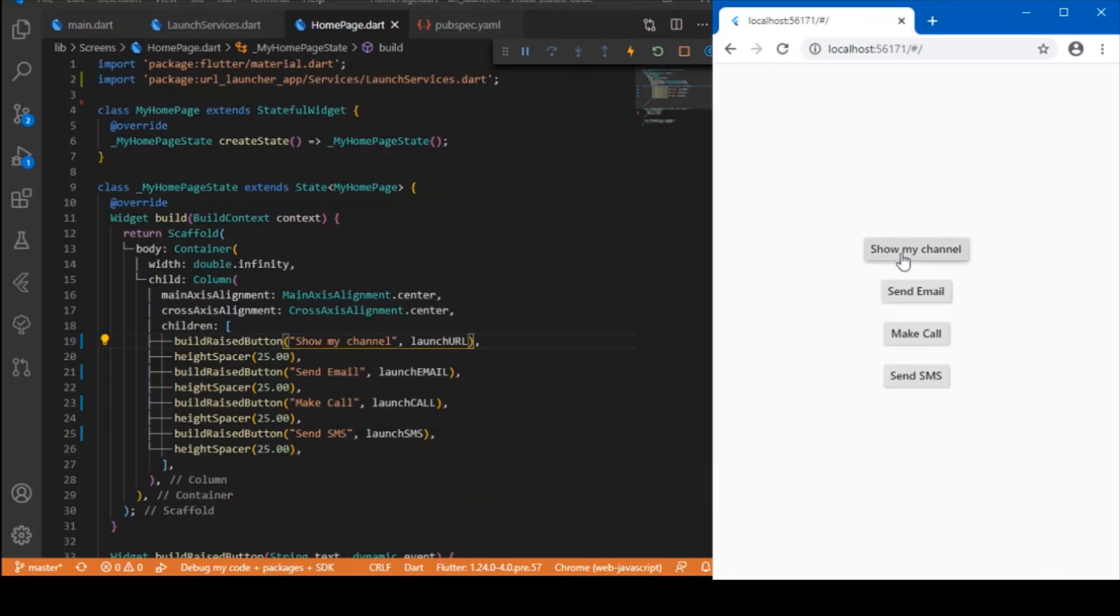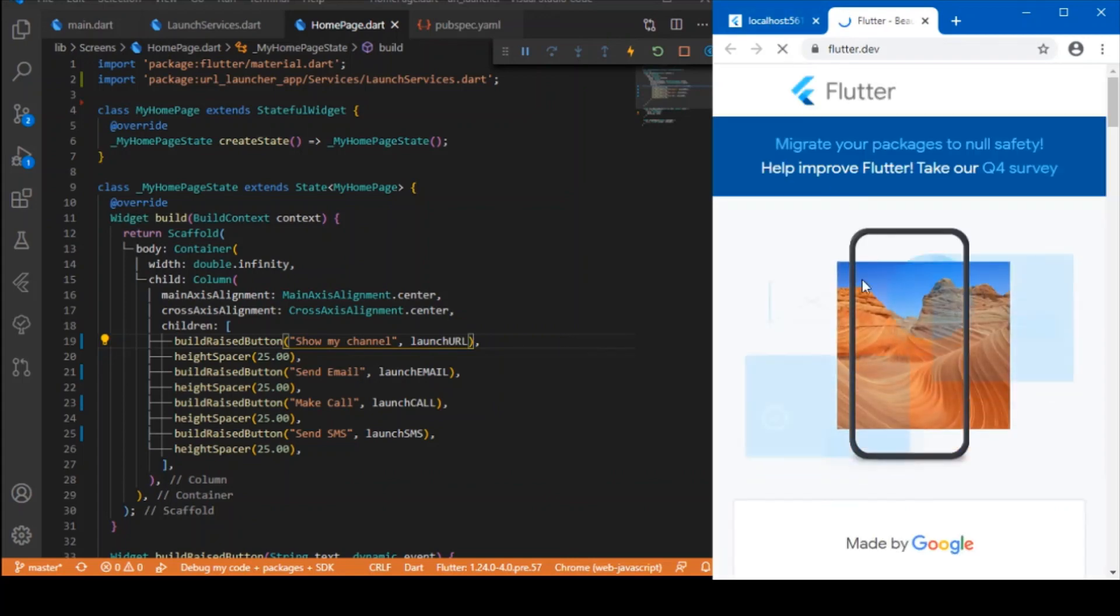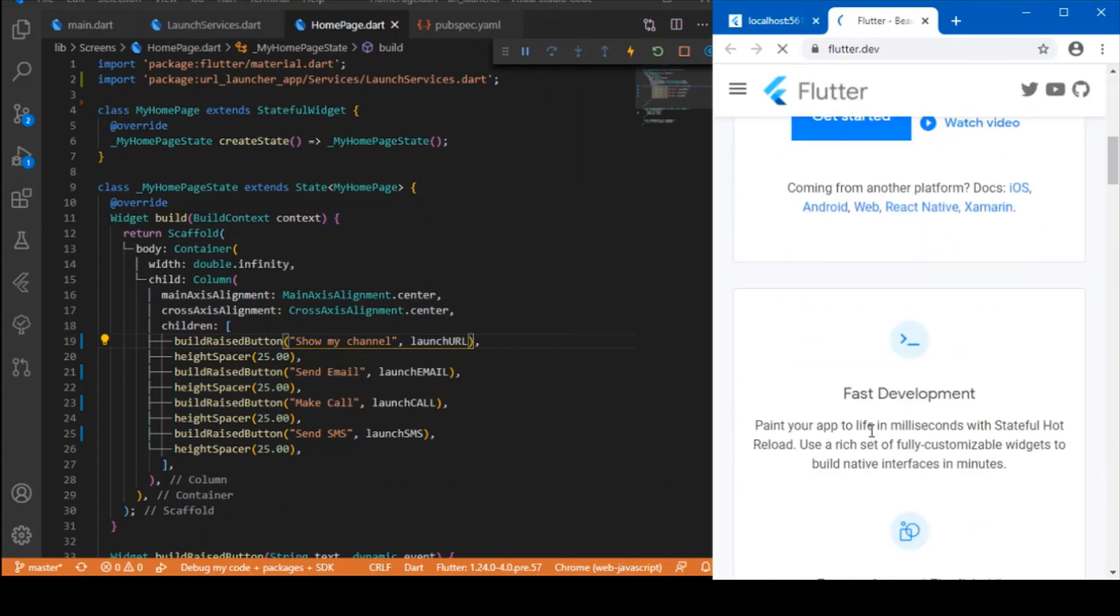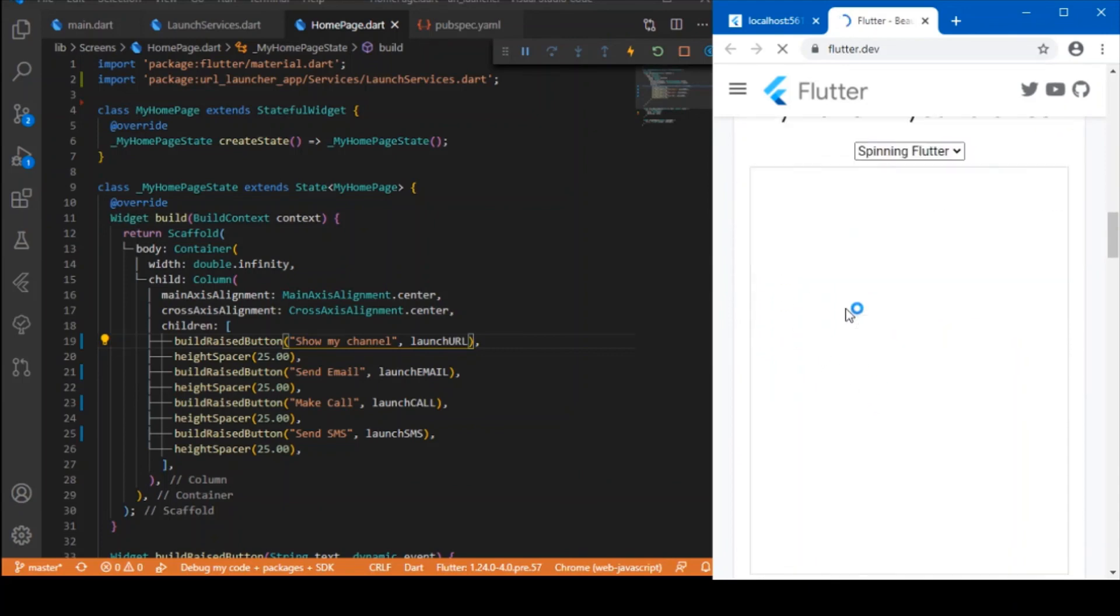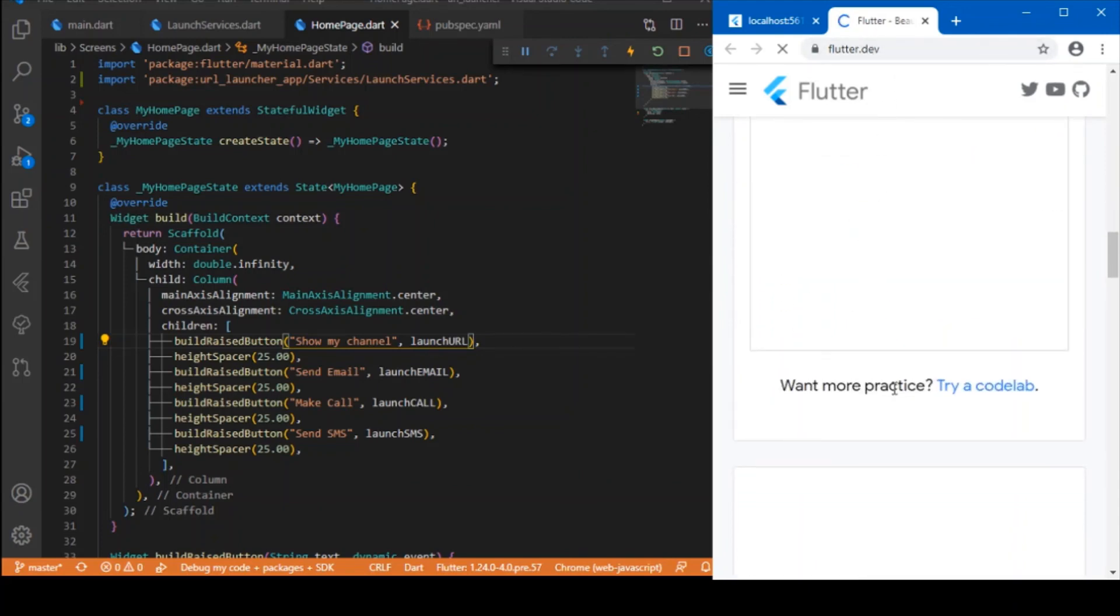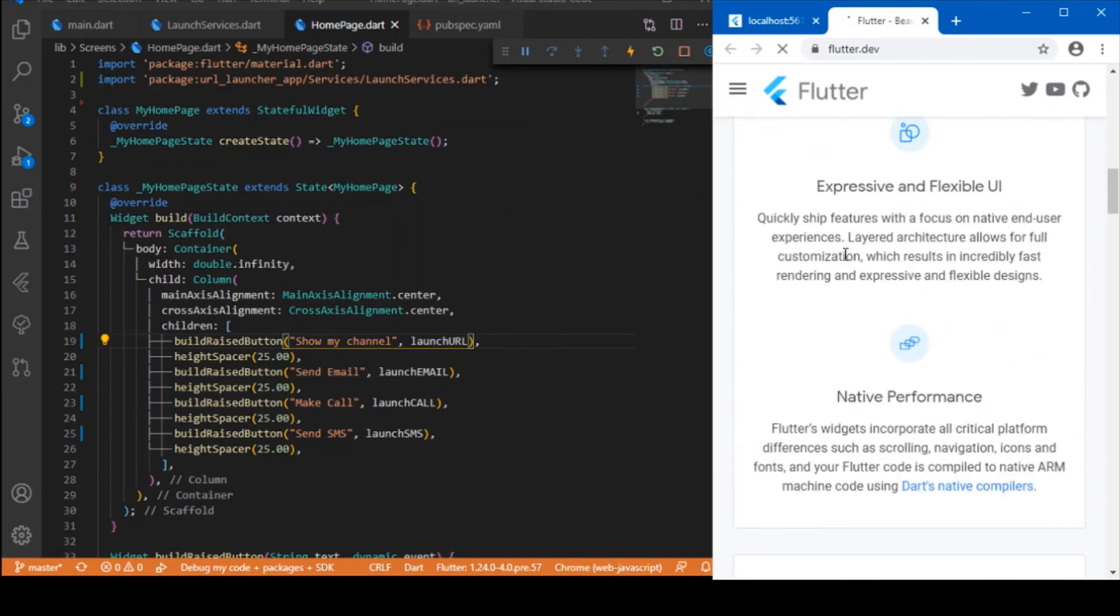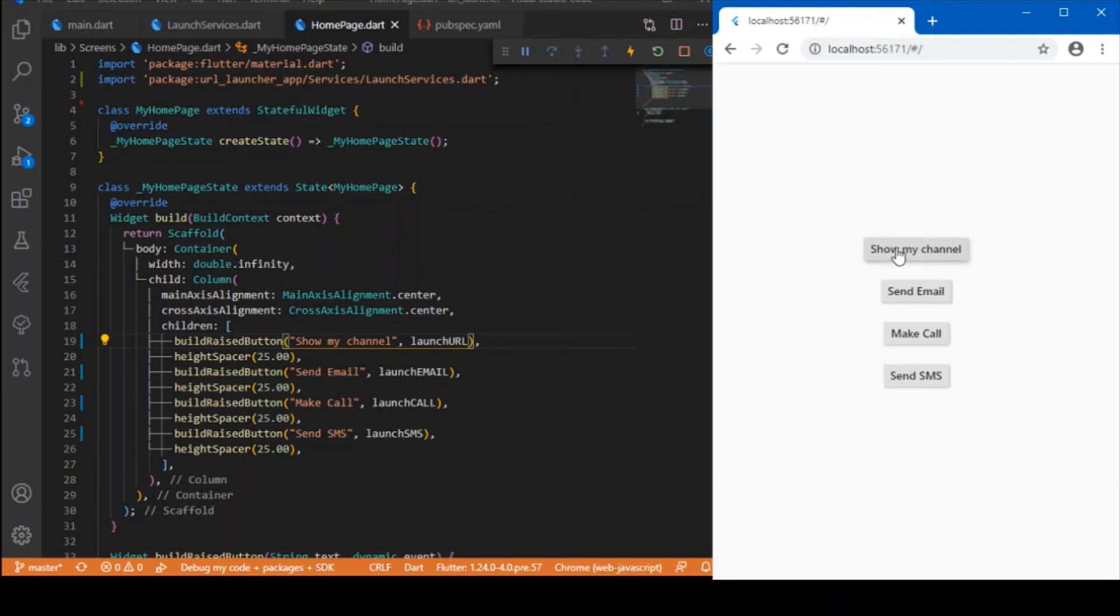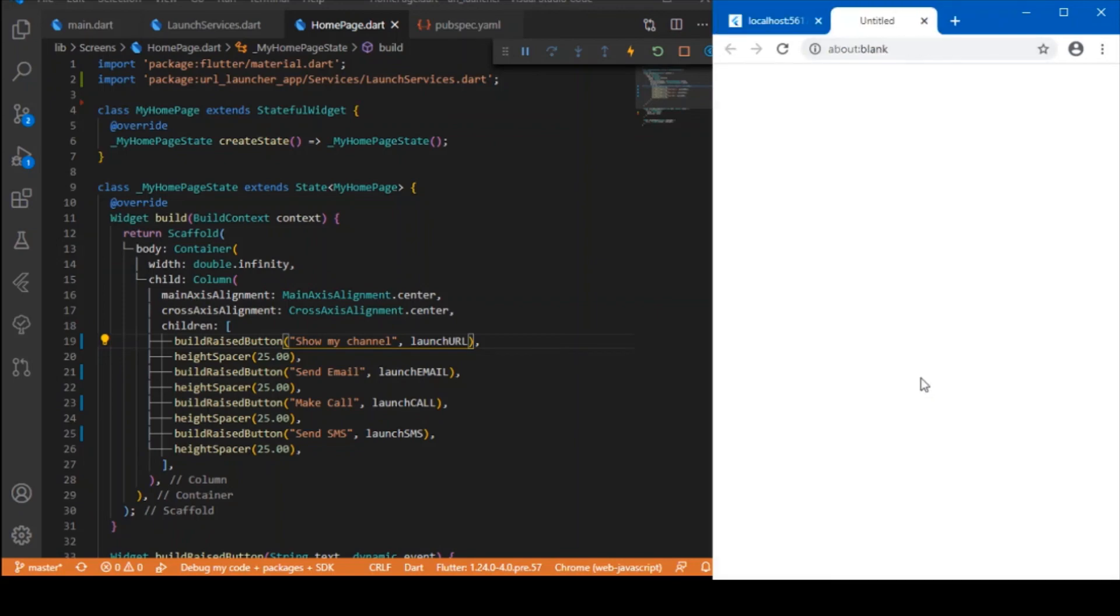First is the URL launcher, that is the remote URL. Here I have specified the URL as the official Flutter URL, so I am able to just get that in a separate tab. Similarly you can check the email, make a phone call or send SMS messages.